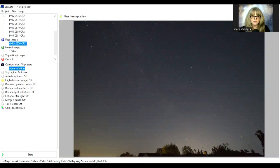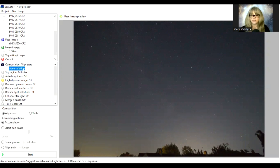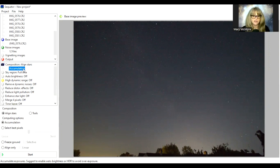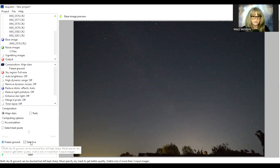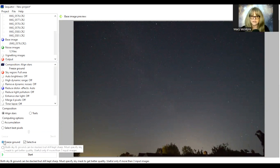We are stacking, so we want to align on the stars and have accumulation so that it adds all the images together. These were taken with a static tripod — 25-second exposures, ISO 3200, f4.5. Down here, if you want to freeze your foreground, check the freeze ground box. There's not a lot of foreground in this image, but if you've got images with more foreground, check that box. That is the one button people often miss — if you don't check it, it will not freeze your foreground.